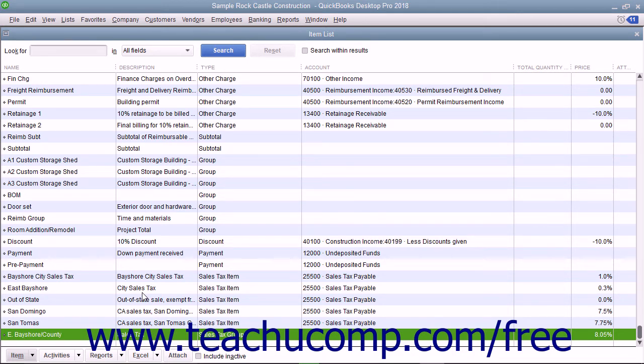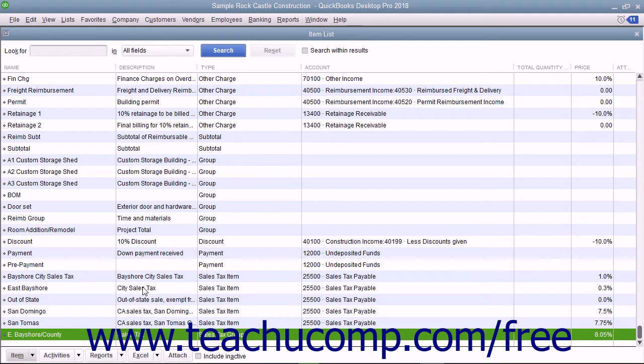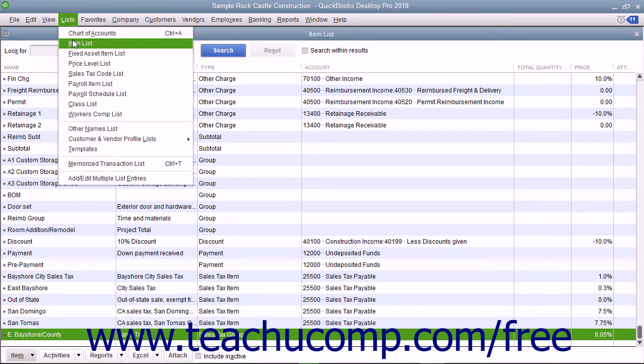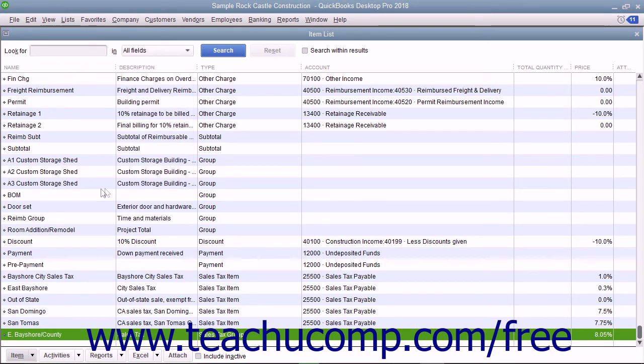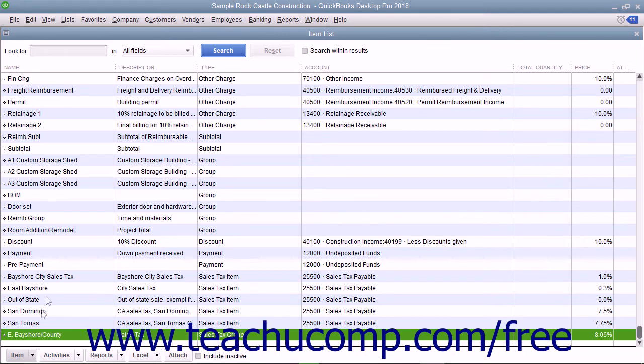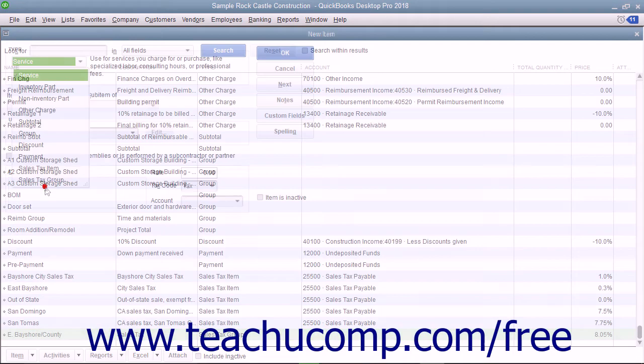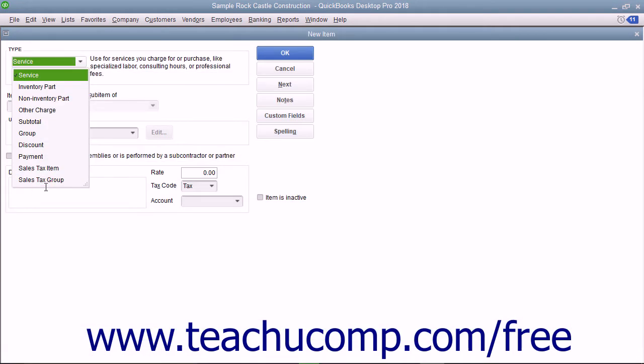After you have created the individual sales tax items for each tax you must report, you can then create a sales tax group within the item list by selecting Lists, Item List from the menu bar to open the Item List window. Then click the Item button in the lower left corner of the Item List window and select the New command from the pop-up menu that appears to open the New Item window.